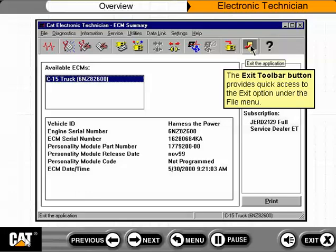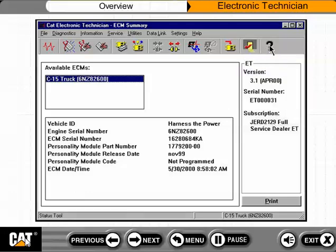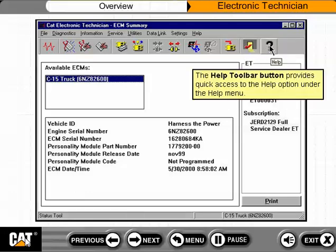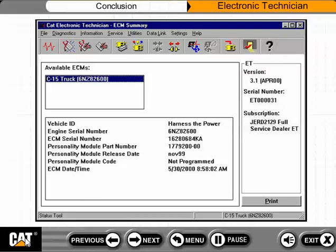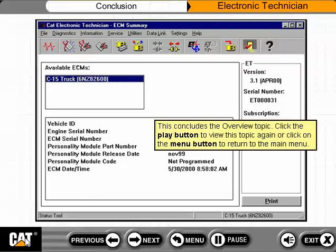The Exit toolbar button provides quick access to the Exit option under the File menu. The Help toolbar button provides quick access to the Help option under the Help menu. This concludes the Overview topic. Click the Play button to view this topic again, or click the Menu button to return to the main menu.